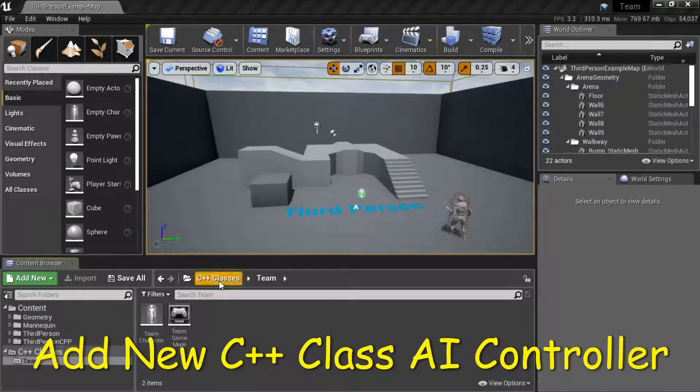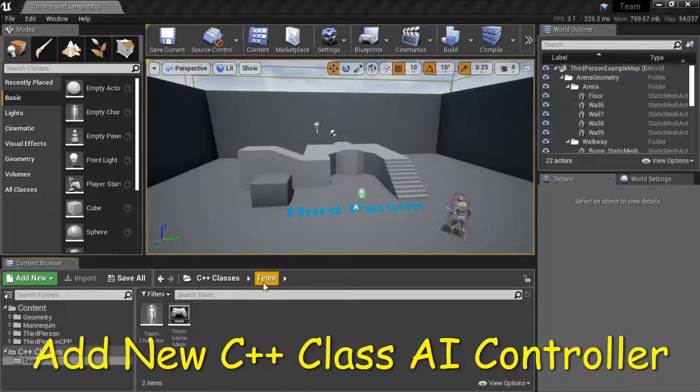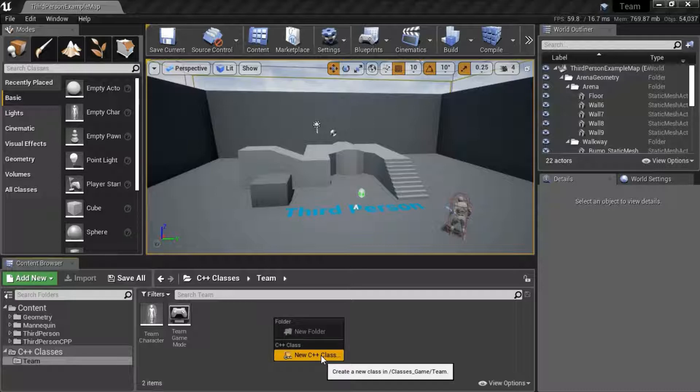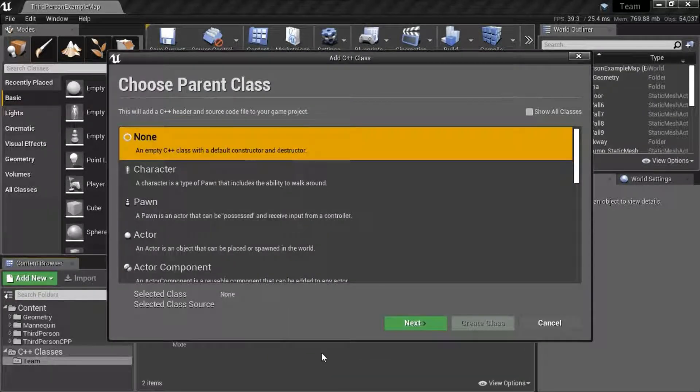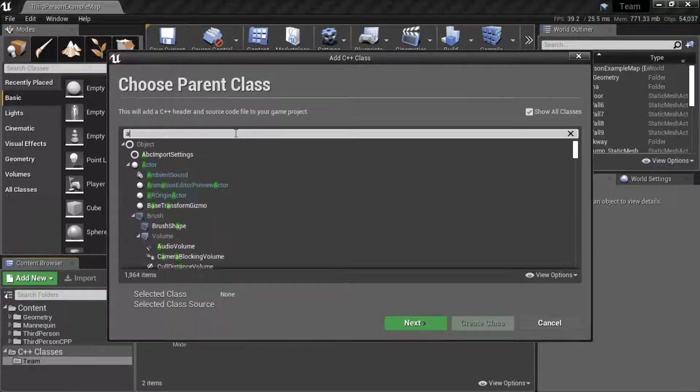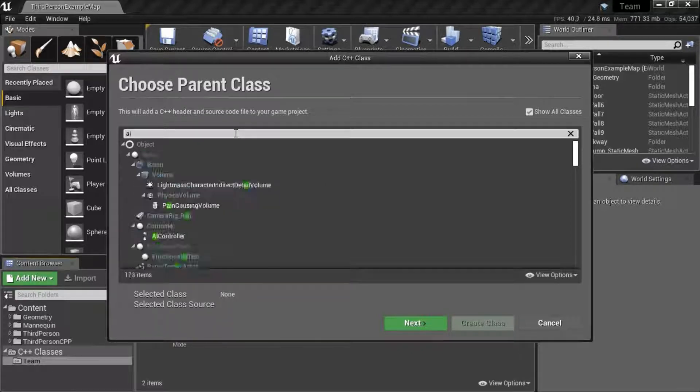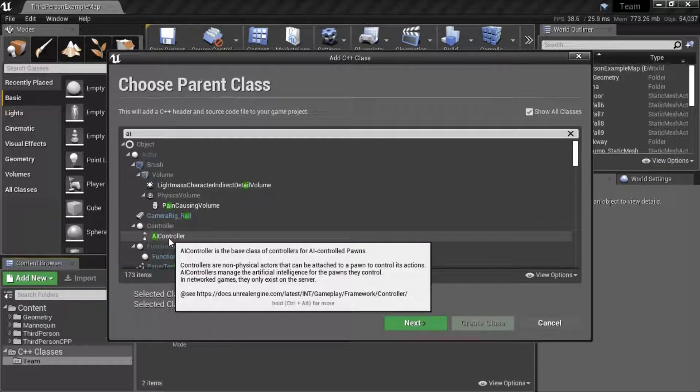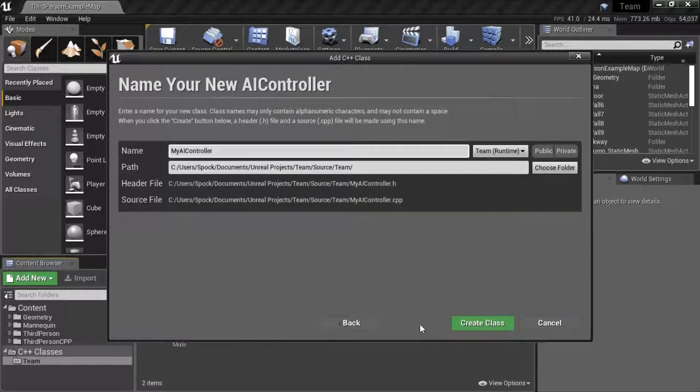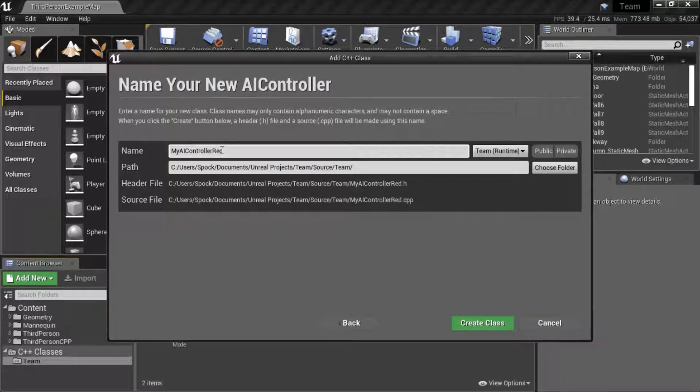Under C++ Classes Team, right-click and select New C++ Class. Click Show All Classes, search for AI, select AI Controller, Next. Name this My AI Controller Red and Create Class.